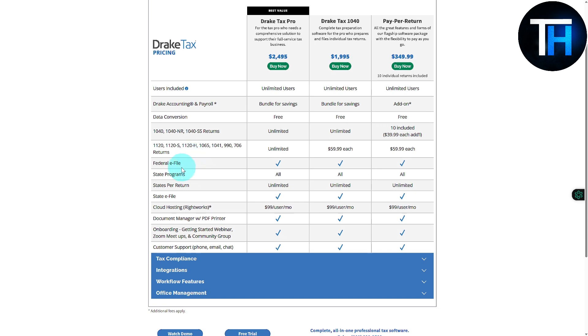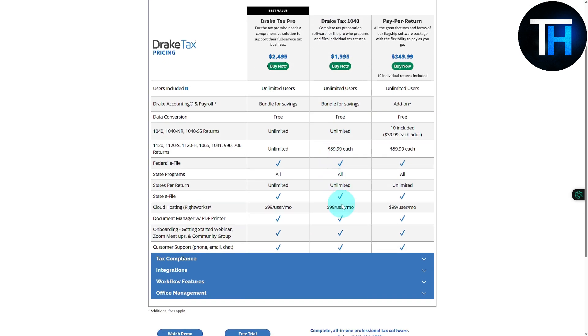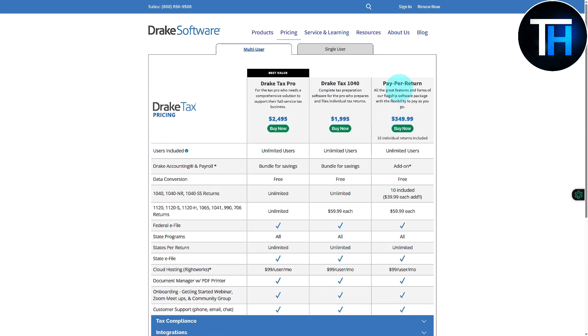If you simply jump on to the other plan, which is going to be Drake Tax 1040, then you can see the features regarding that. Similarly, paper tax, then you also have it for individual or single user.